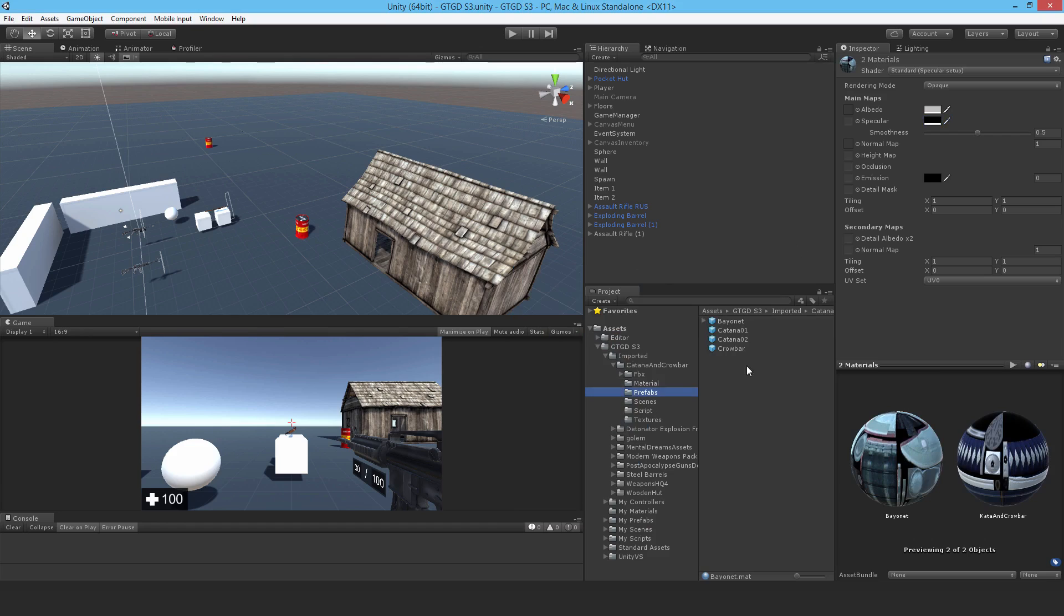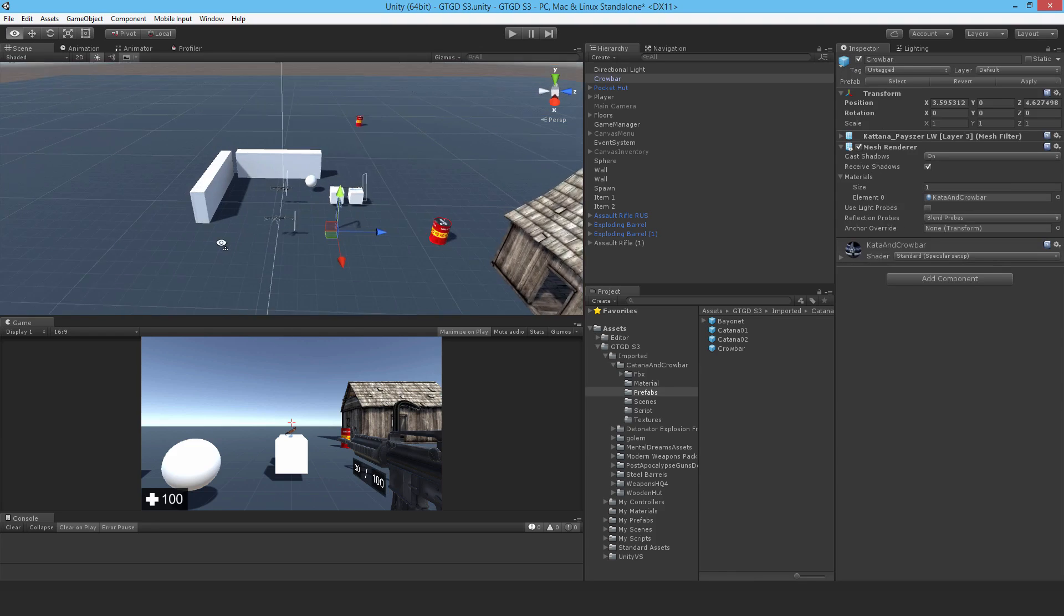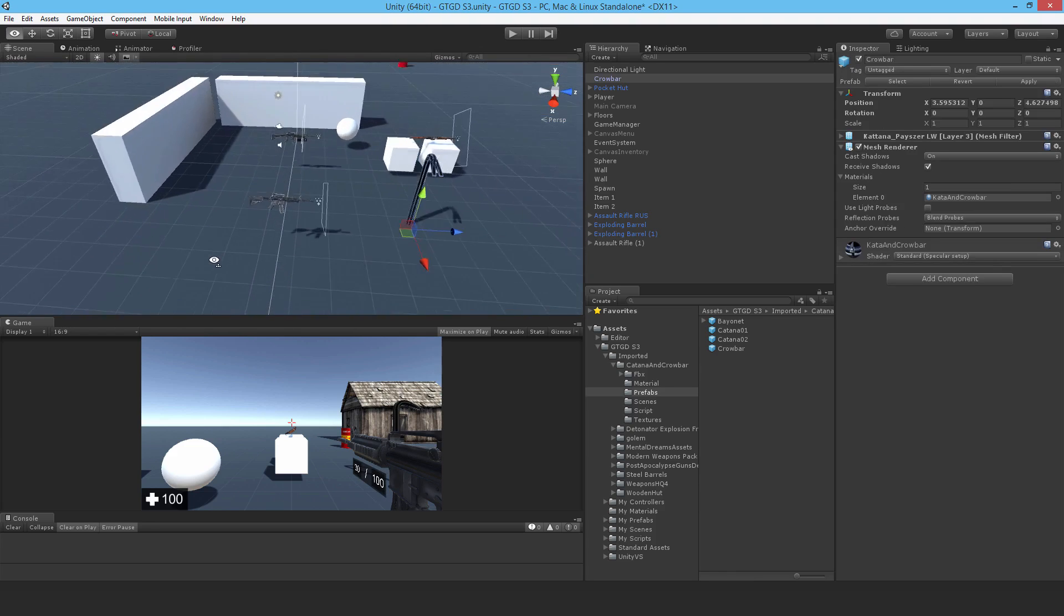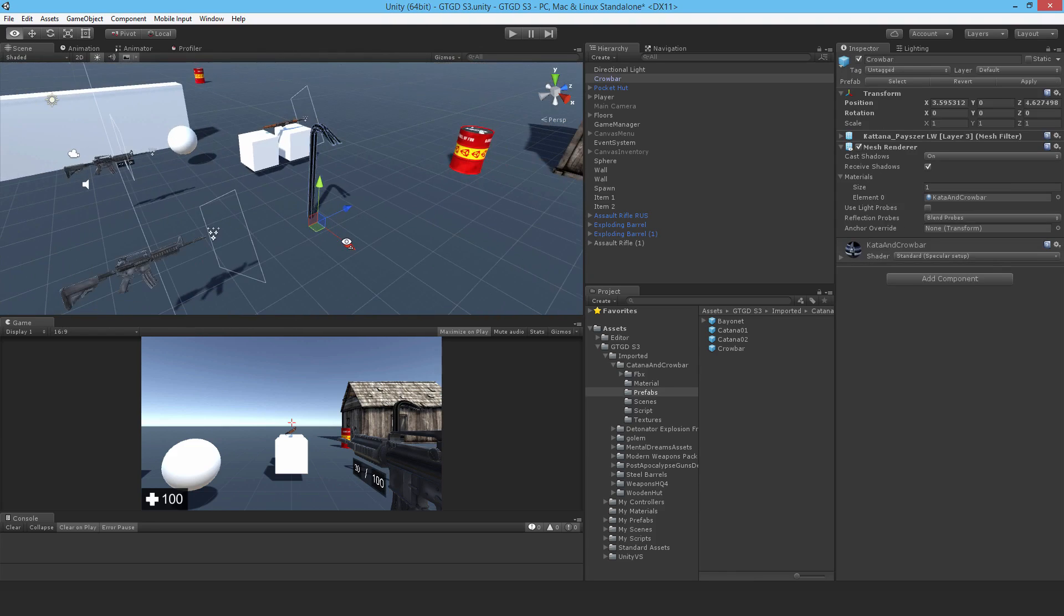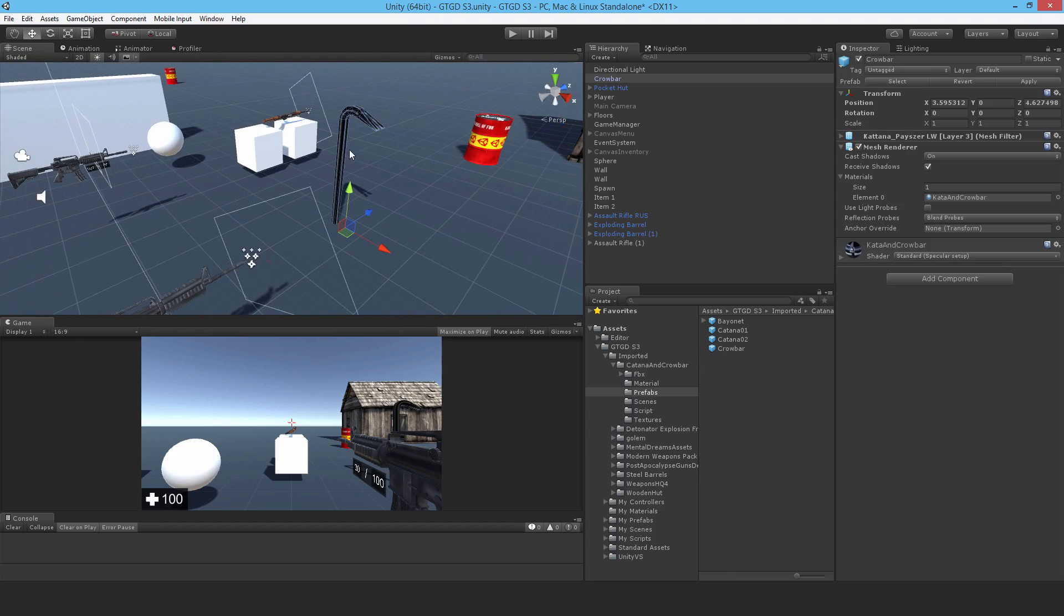Now there's a prefab already made, so let me grab the crowbar and drop it into the scene somewhere, and it is massive as you can see. Also its axis isn't quite right. It's facing this way, the x-axis is forwards, but we want z-axis to be forwards. So this particular game object won't become the item itself, it'll be a child object.